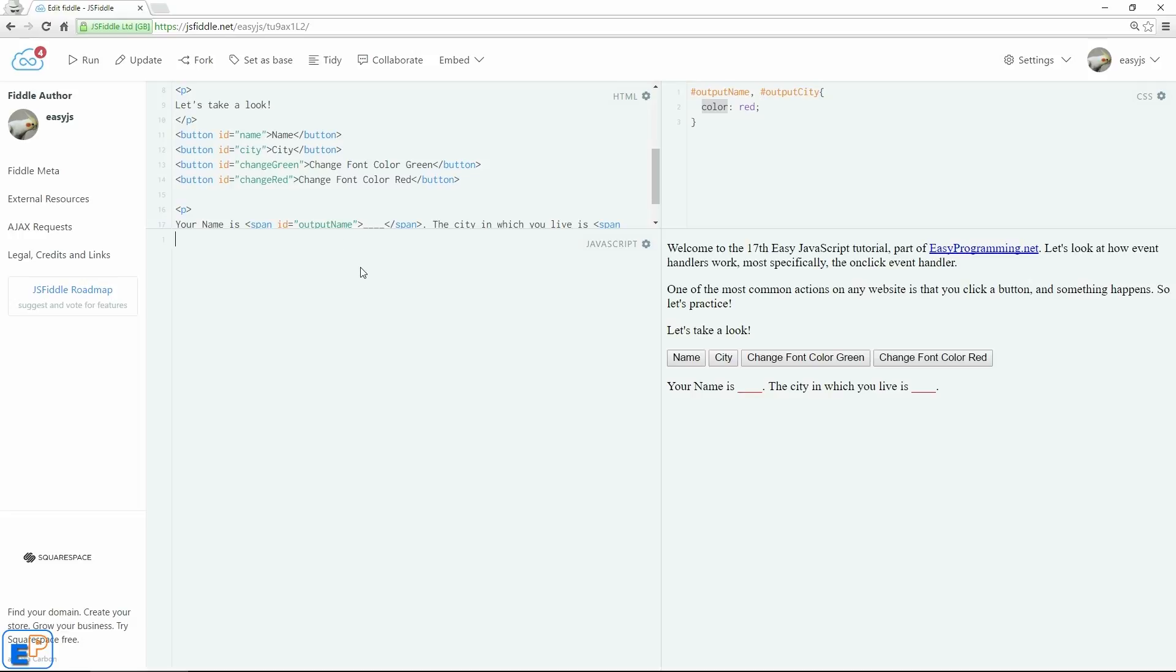So let's see what we have here. I have four buttons set up with name, city, change font color green, and change font color red. They'll each do different functions based on the onClick event. In my HTML, I set up four buttons right here, as you can see.